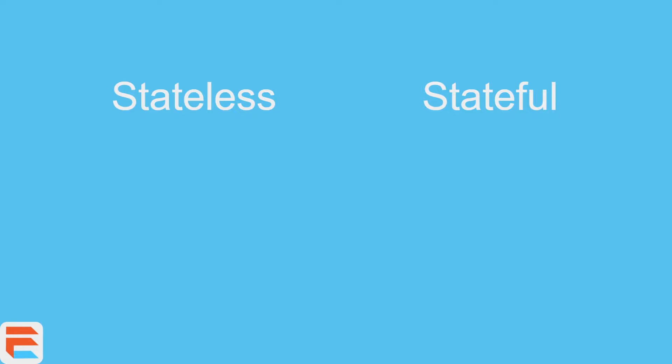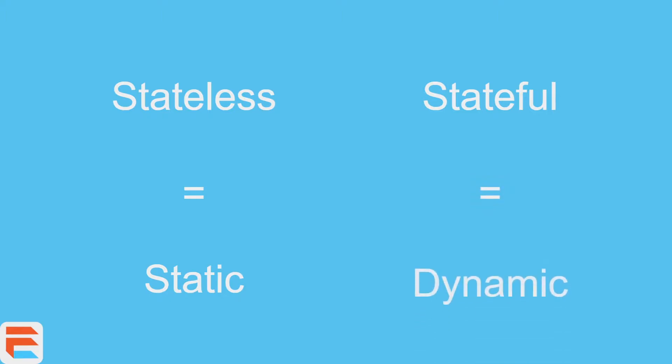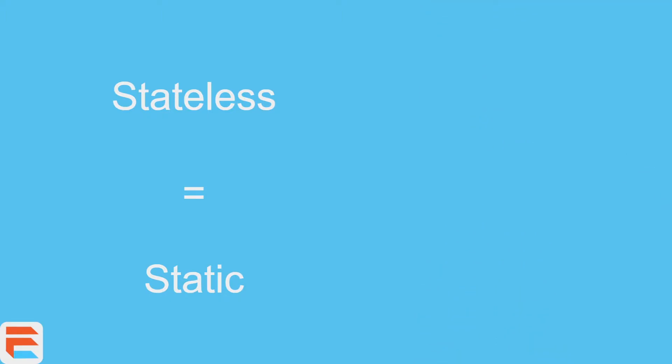When we say stateless, we don't mean there's a lack of information. We just mean that the information is static. It's not changing. It is what it is from the beginning and it won't change. And stateful is the opposite. It is dynamic information.